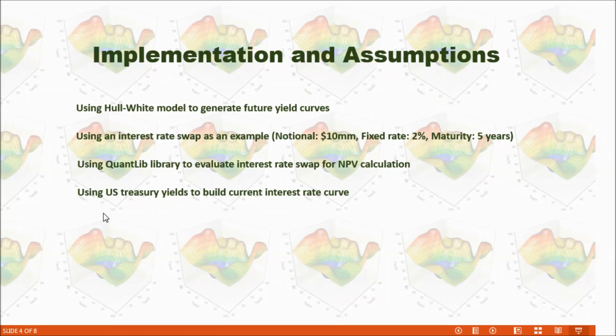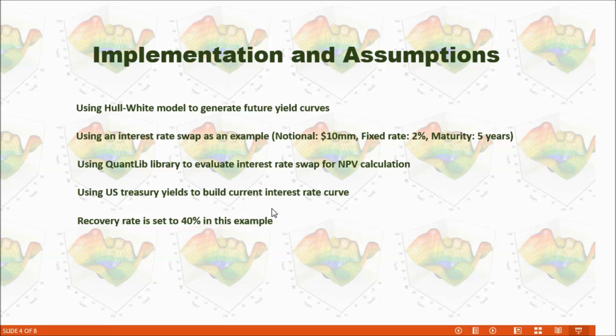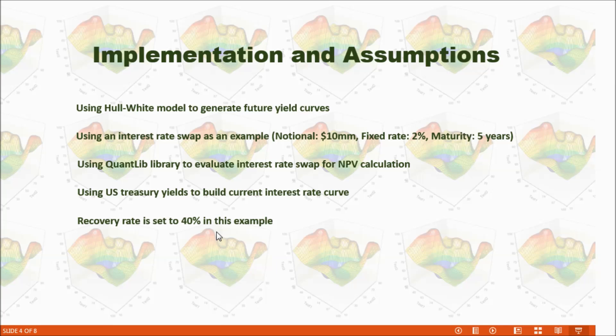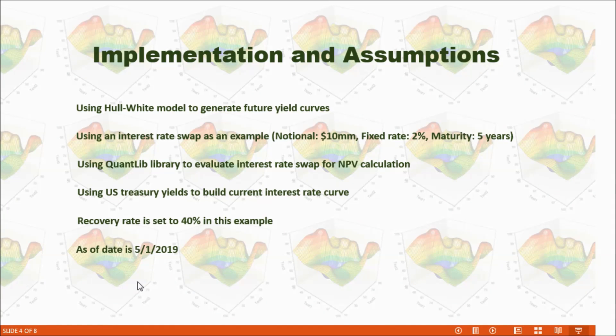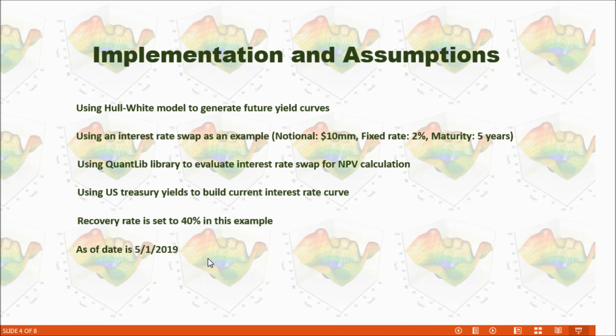And also I used QuantLib library to evaluate interest rate swap for NPV calculation. I use US Treasury yield to build current interest rate curve. The recovery rate is set to 40% in this example. And the as of date for this calculation is May 1st, 2019.